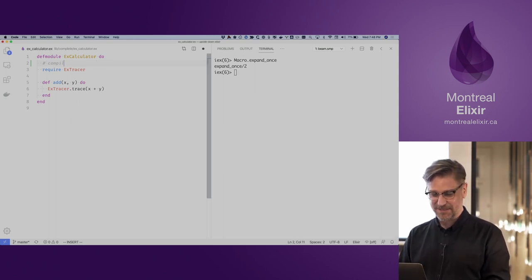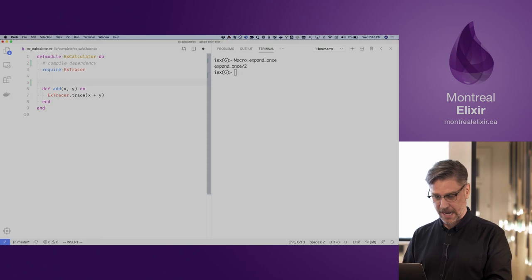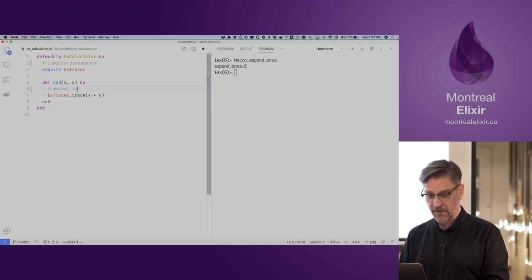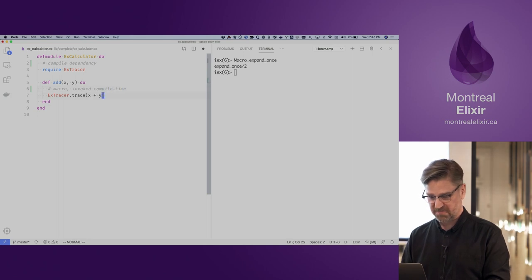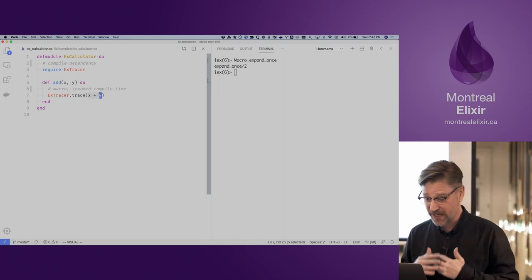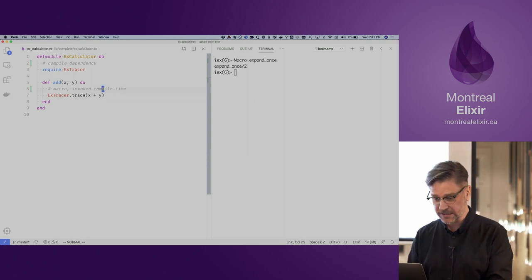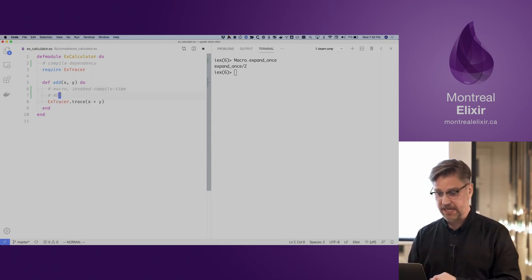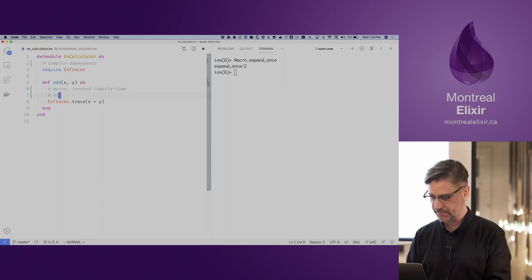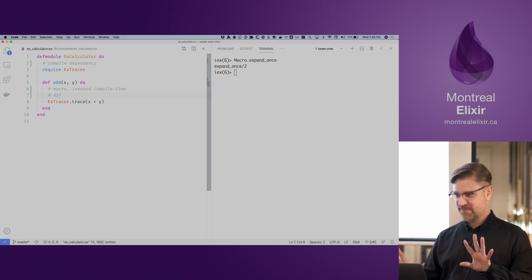We have a compile-time dependency and we have to do the require. We have our runtime functions, and now we know this is not a standard function call — it's a macro that's going to be invoked at compile time. We're passing in some code: the X plus Y is actually going to be a bit of AST that's passed into the macro.